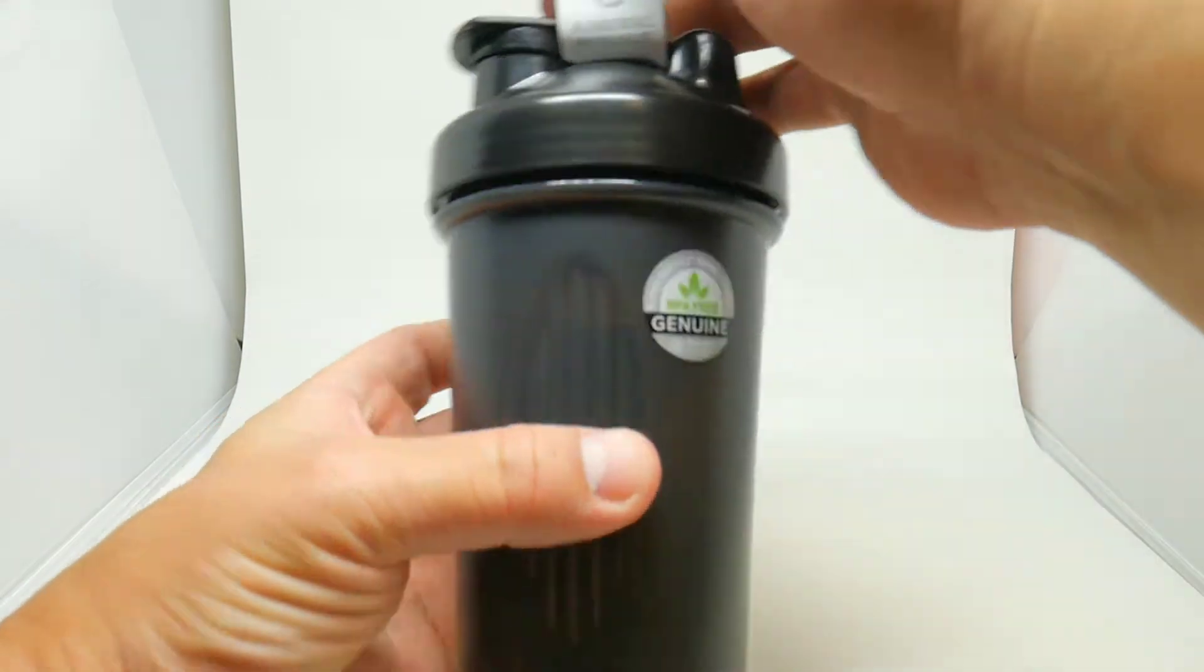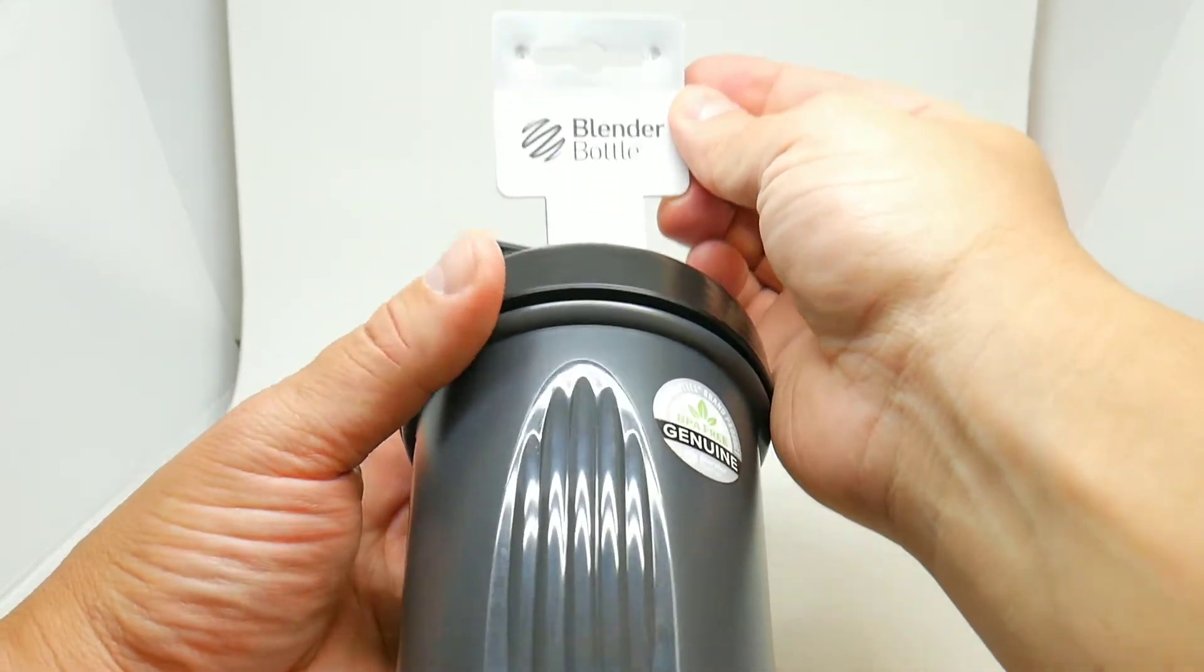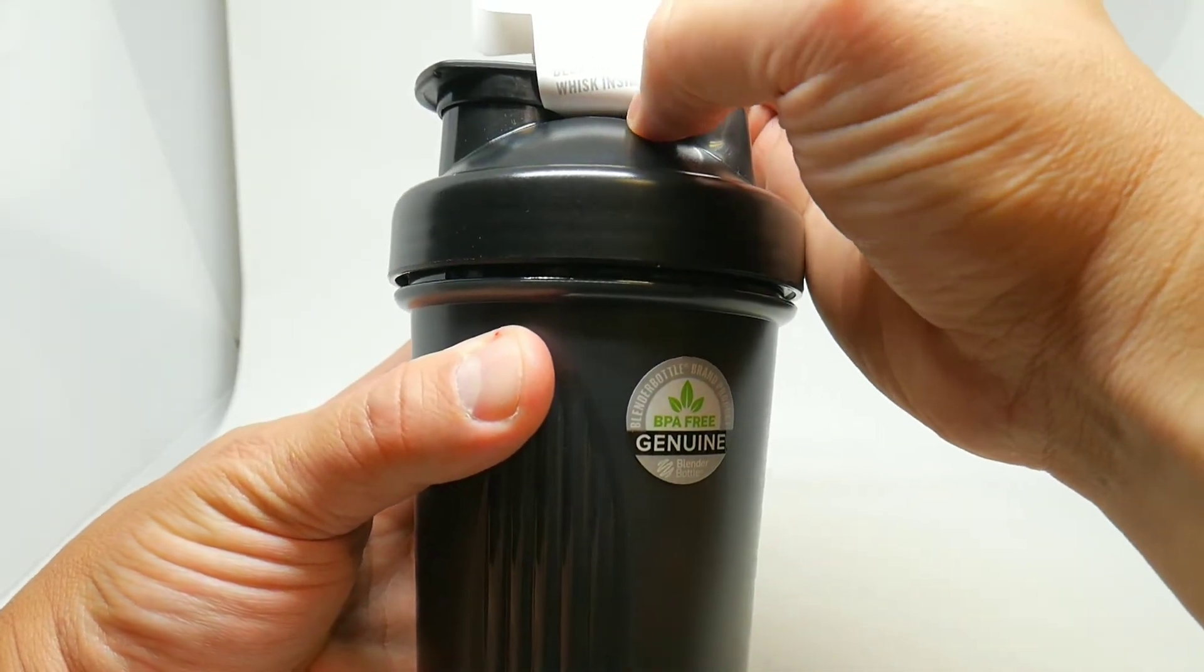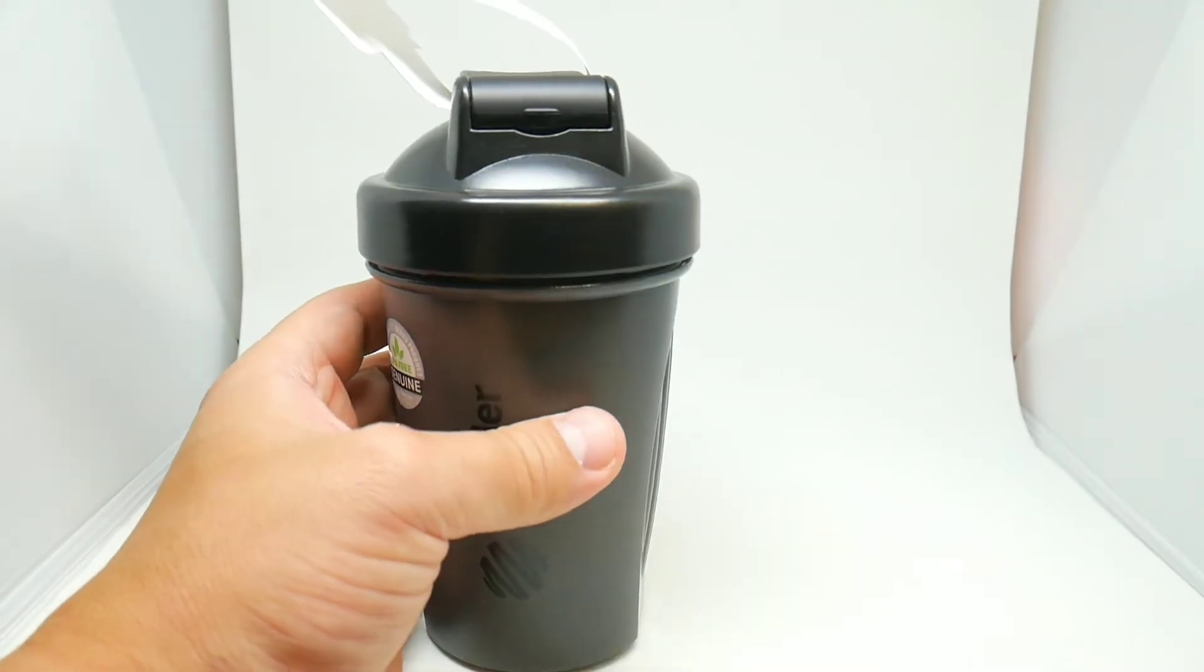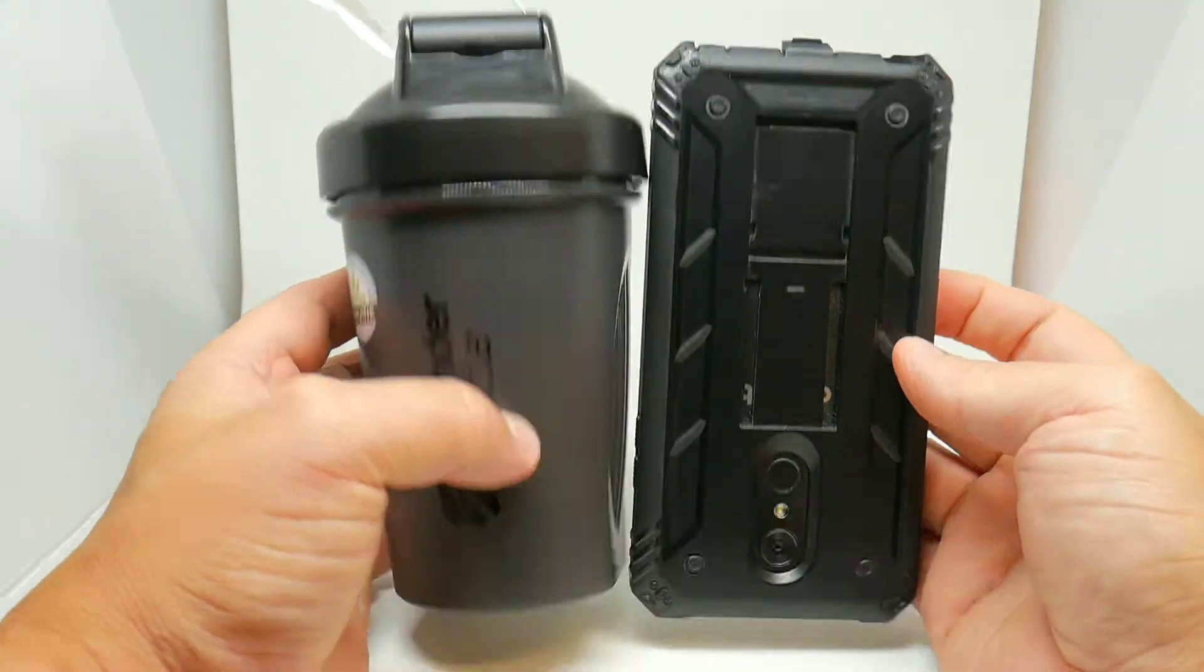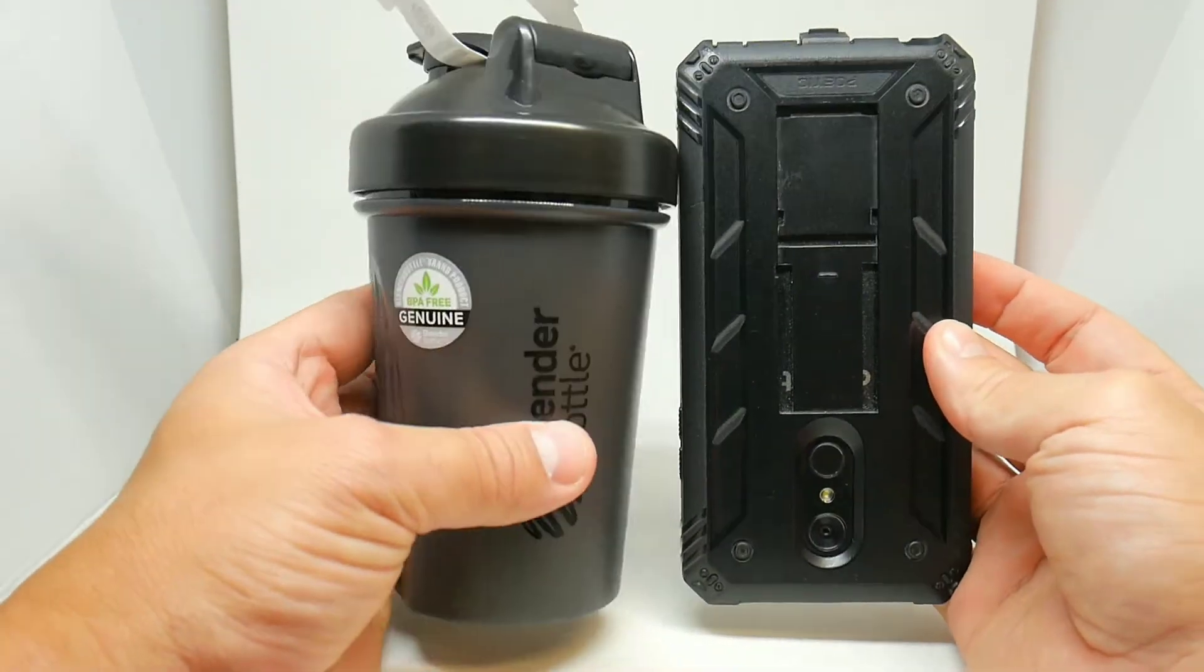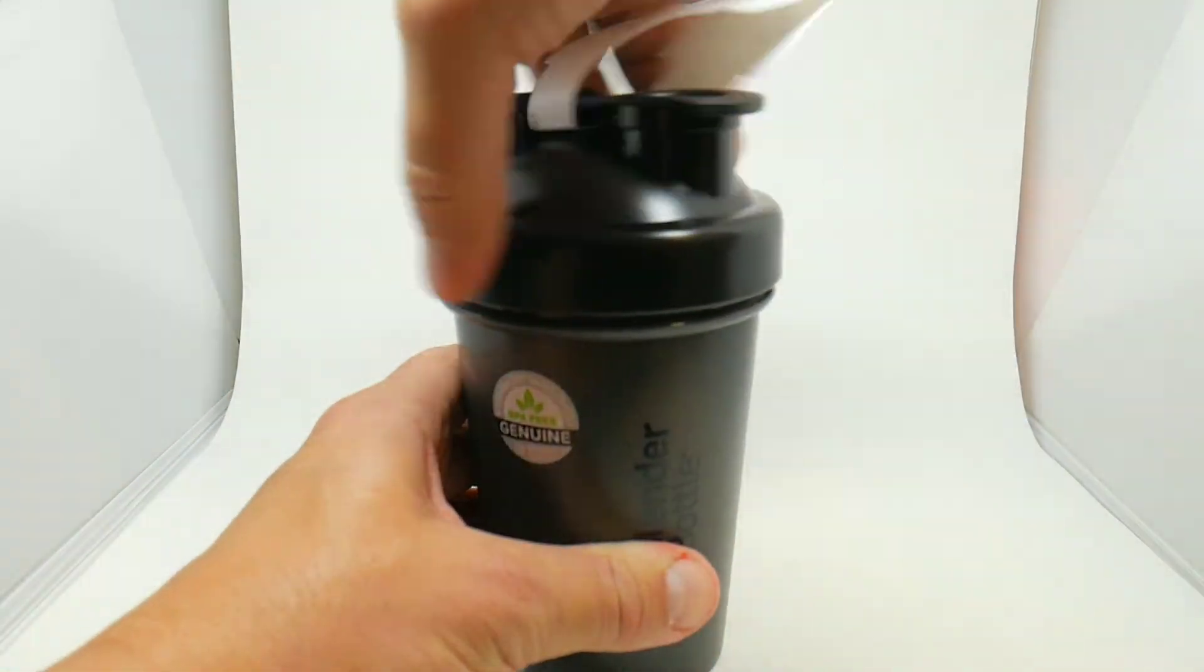Right here on top of the tag it says BlenderBottle, blender bowl, whisk inside. It's very small compared to my LG Stylo 4 so you guys can see and compare the size. Very nice, easy to open.